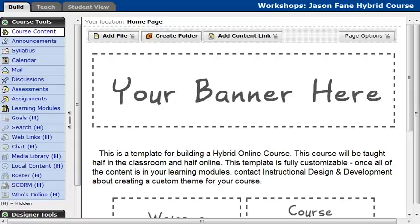Hello everyone, this is Jason Fane from Instructional Design and Development, and today I'm going to talk about editing your learning modules and your course template.